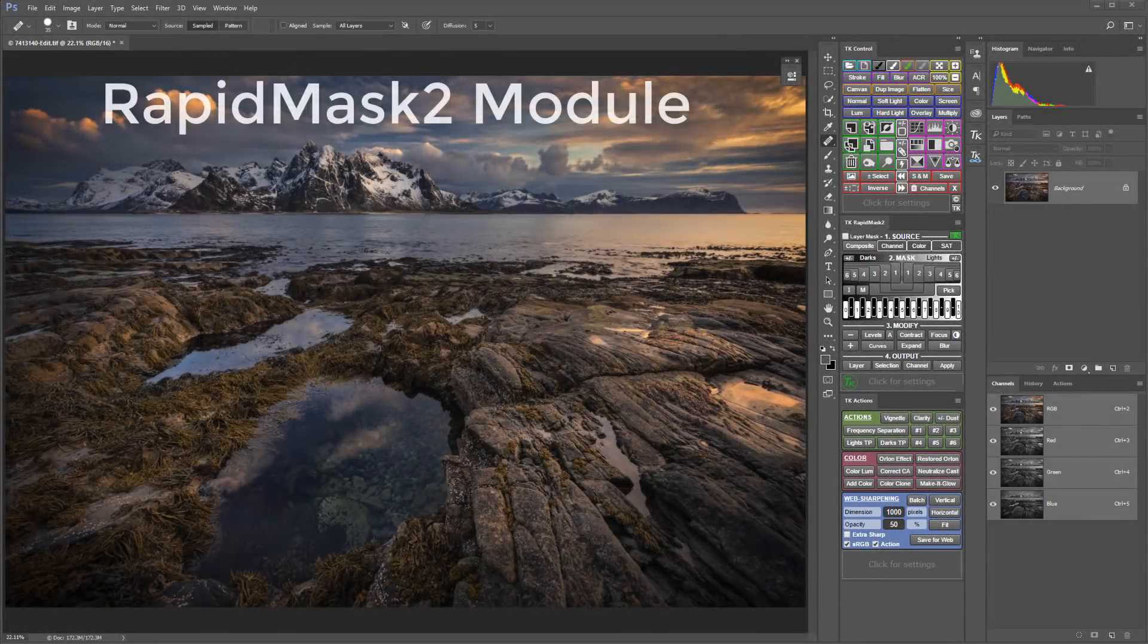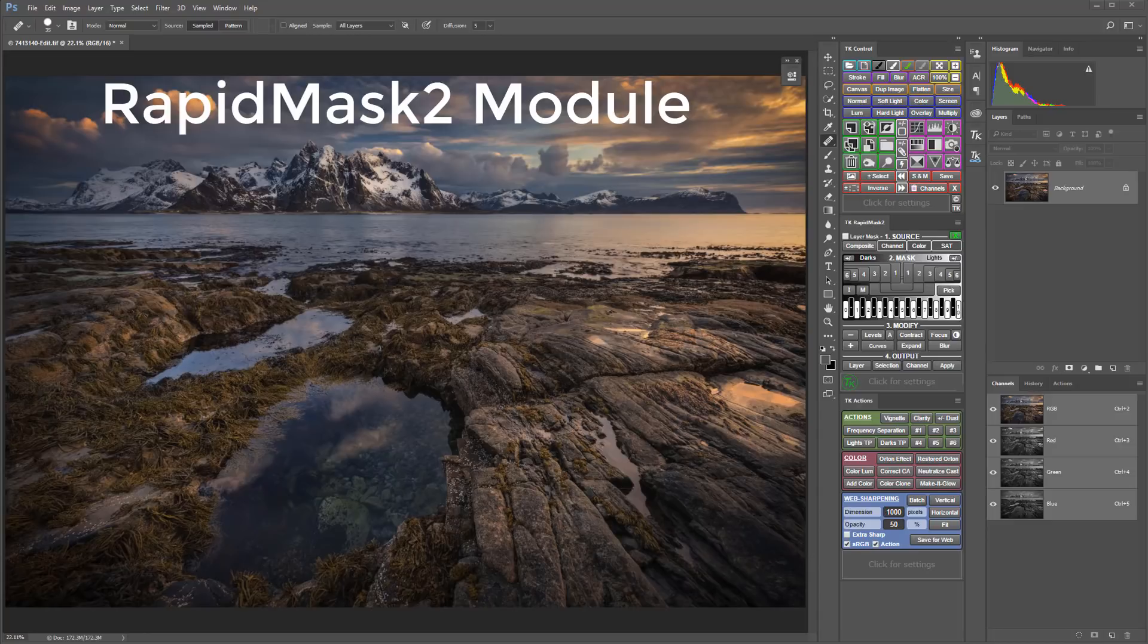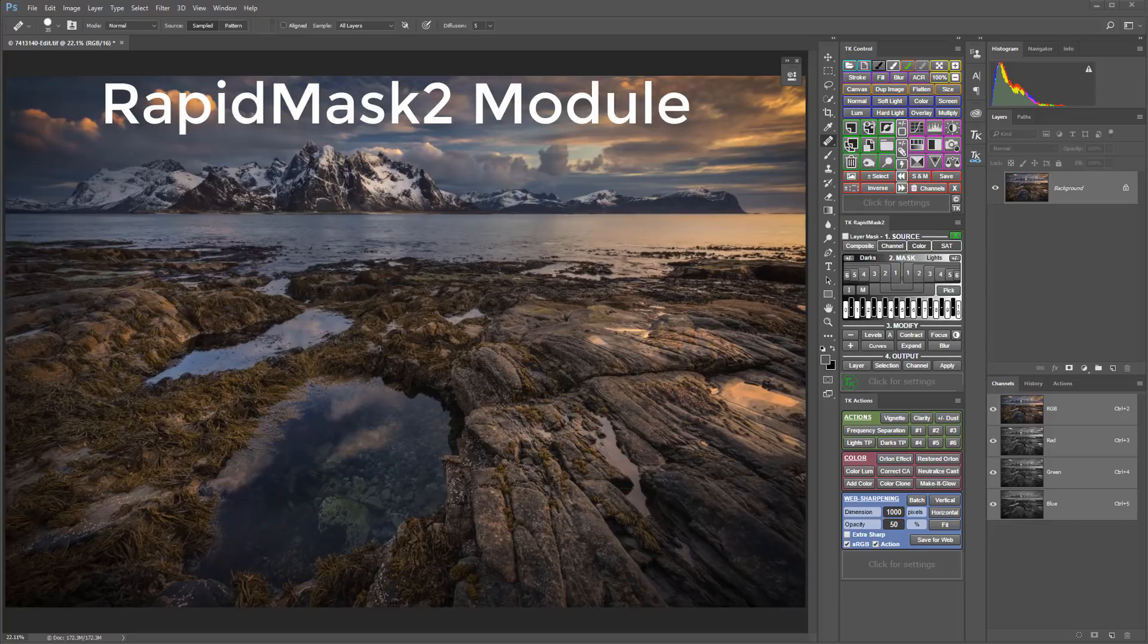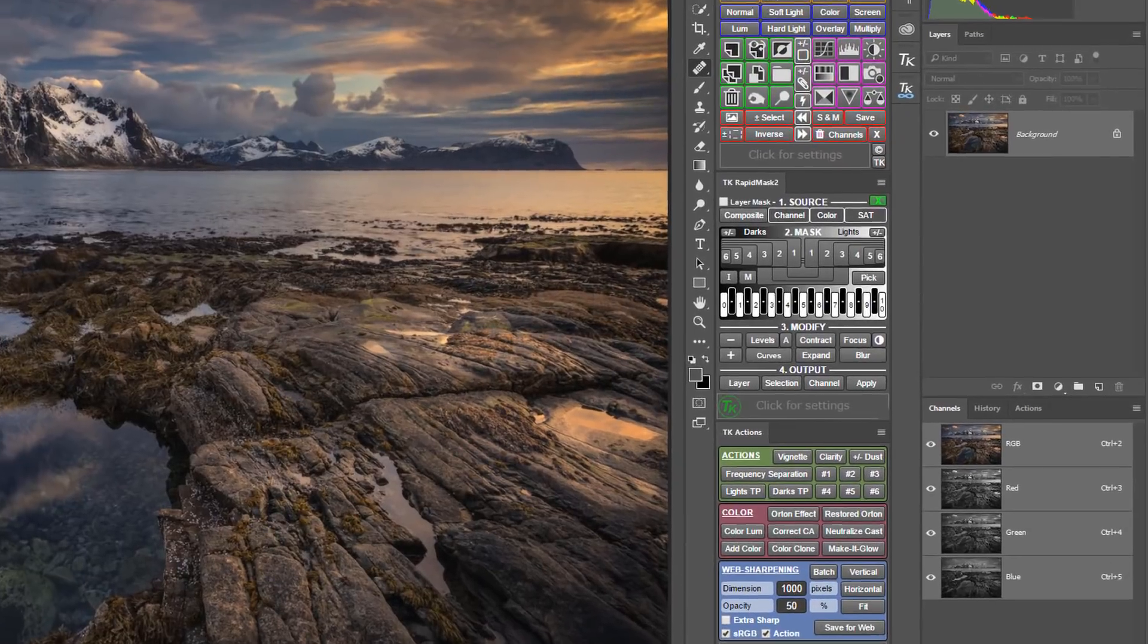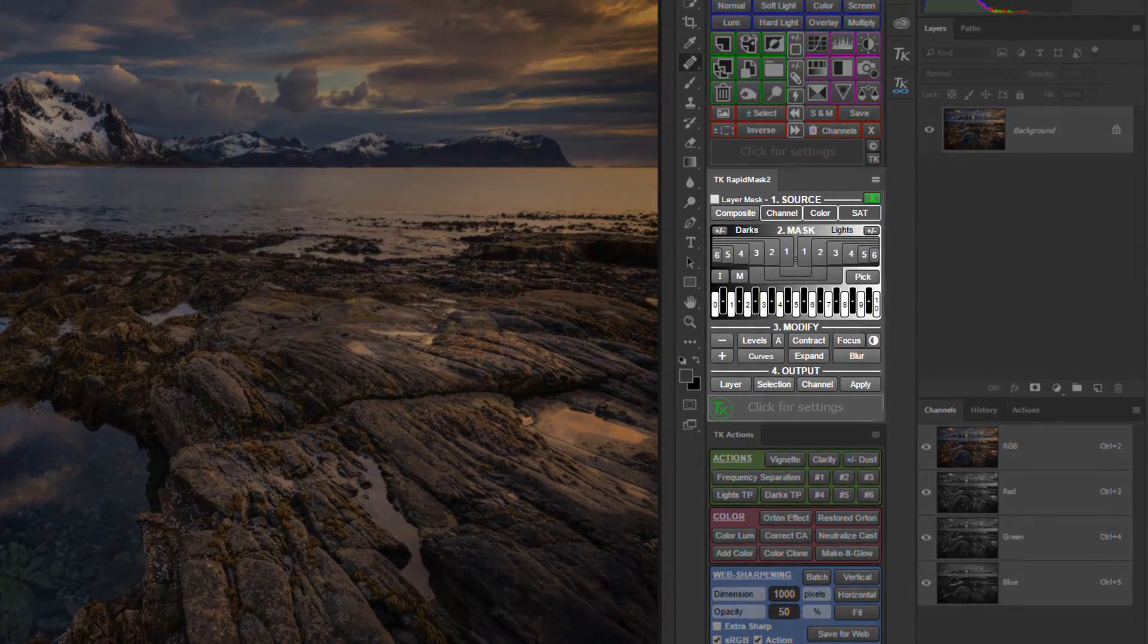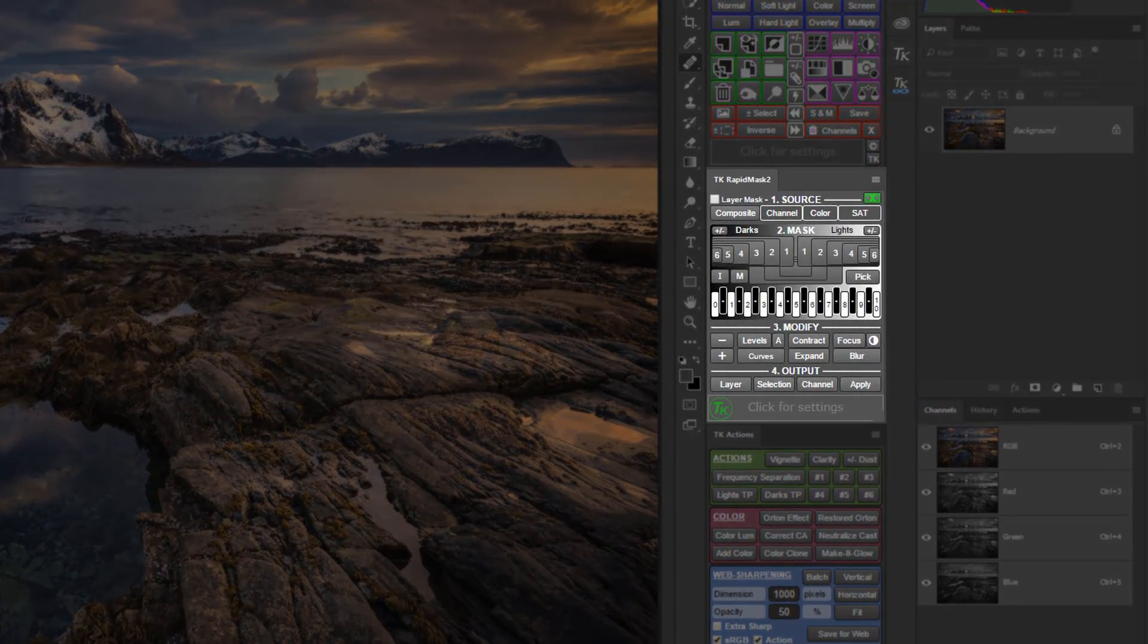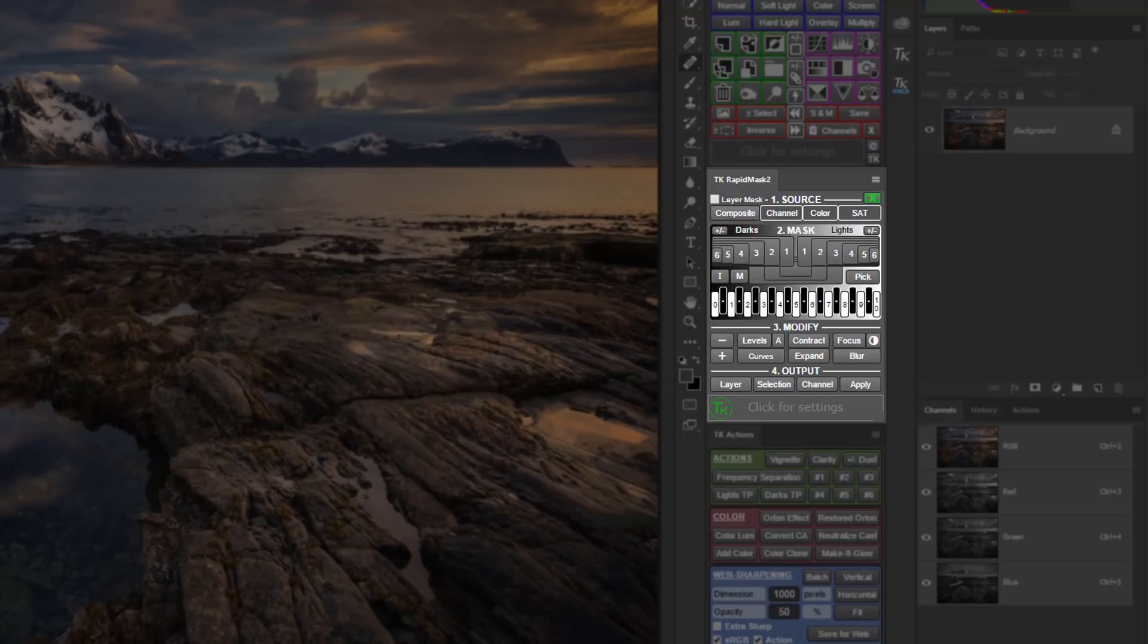The RapidMask 2 module is the latest version of the core Luminosity Mask engine in the TK Actions panel. Tony is continuously doing research and development and listening to user feedback to advance and evolve his tools. In this way, he designed the RapidMask 2 module to be the most complete Luminosity Mask tool available while also providing an easier and more intuitive user experience and adding powerful new masking functions.